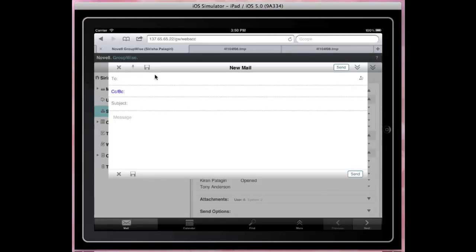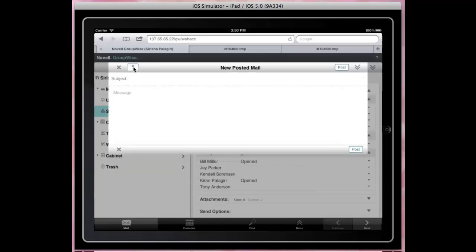The Post button toggles the item to group or poster type without losing the distribution list. Isn't that cool? The item can be saved into the Work in Progress folder.